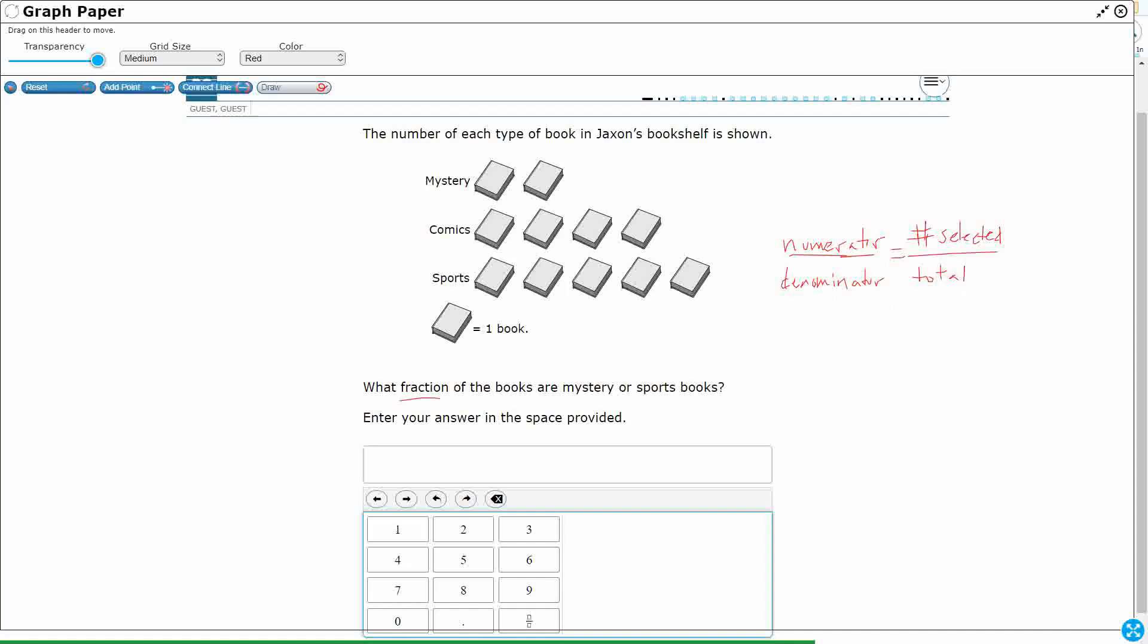So we've got mystery or. Okay, so that's going to be a little bit tricky, because when we are looking at our mystery and our sports, this connecting word or means it can be either one. So if we want to know how many are mystery or sports, we actually need to add them up.